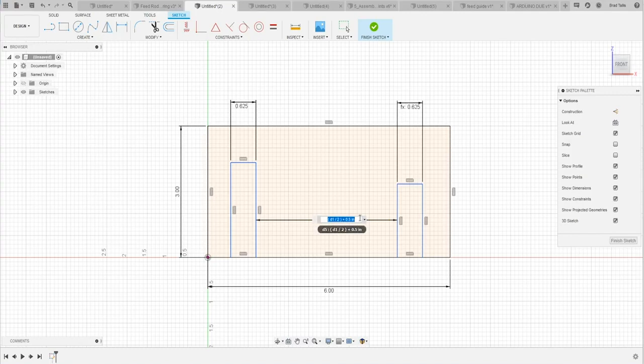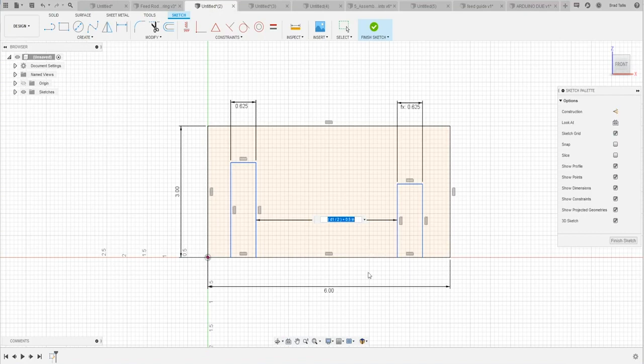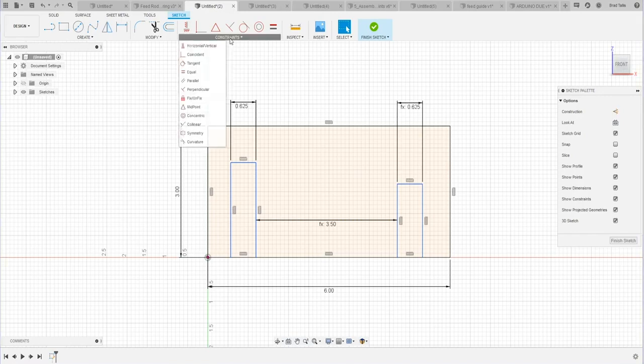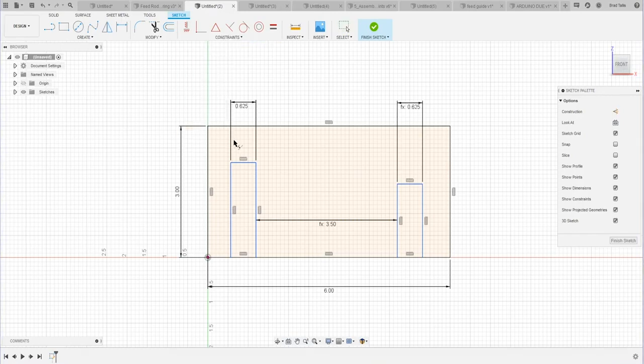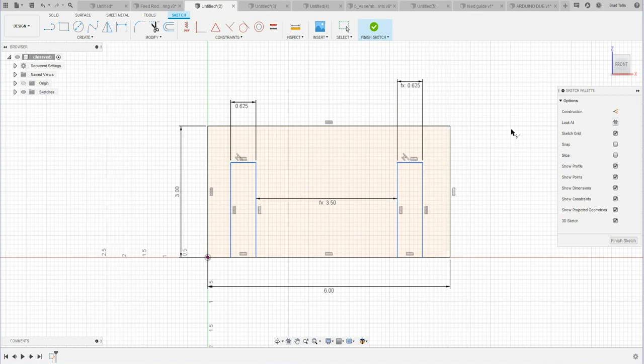So it's a quick way of figuring out, for example, equal spacing or anything like that. I want these to be the same height. So I'll say collinear. Let's just do that. And now, of course, they're the same height.